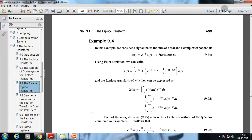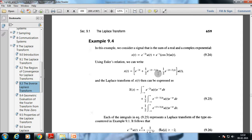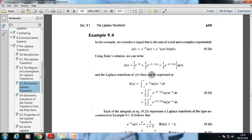In this example we consider a signal that is the sum of a real and a complex exponential: x(t) = e^(−2t)u(t) + e^(−t)cos(3t)u(t). Taking the Laplace transform of this signal, using Euler's relation we rewrite x(t) as e^(−2t) + (1/2)e^(−1−3j)t + (1/2)e^(−1+3j)t, since cos(3t) is expressed as a linear combination of exponentials.